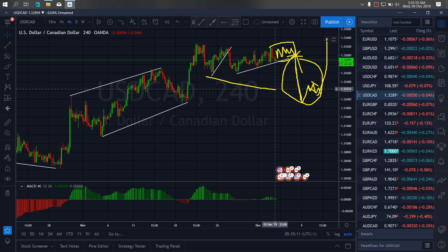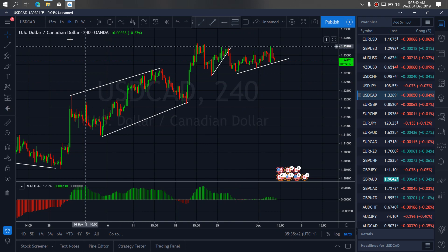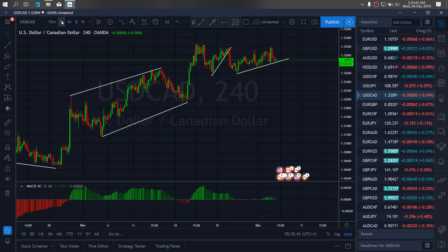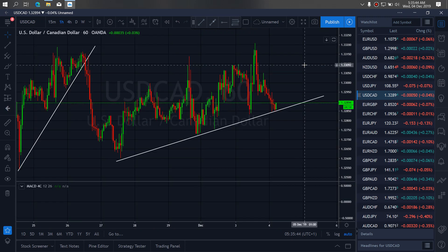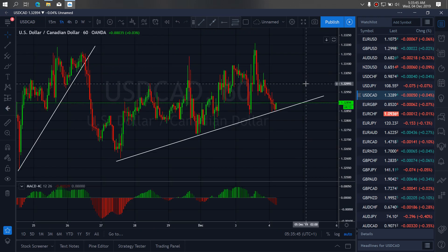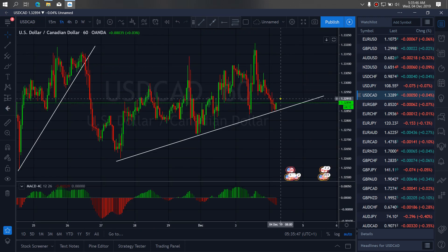So we want to look at other trades. If we go to the 1-hour time frame, we want to watch the move back up here.